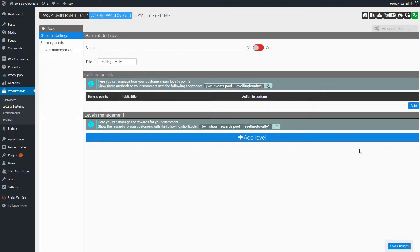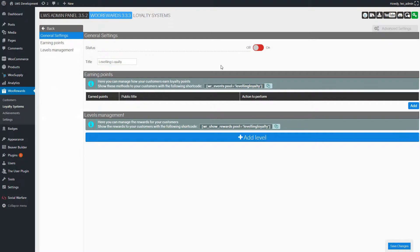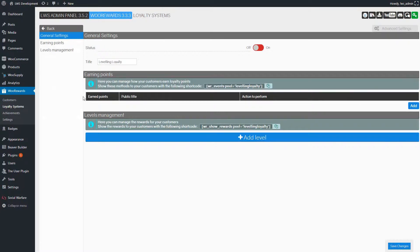A new window appears. It's the main window for your loyalty system. And you will find here all the information about your loyalty system. In this window, you'll find three sections: General settings, Earning points, and levels management.